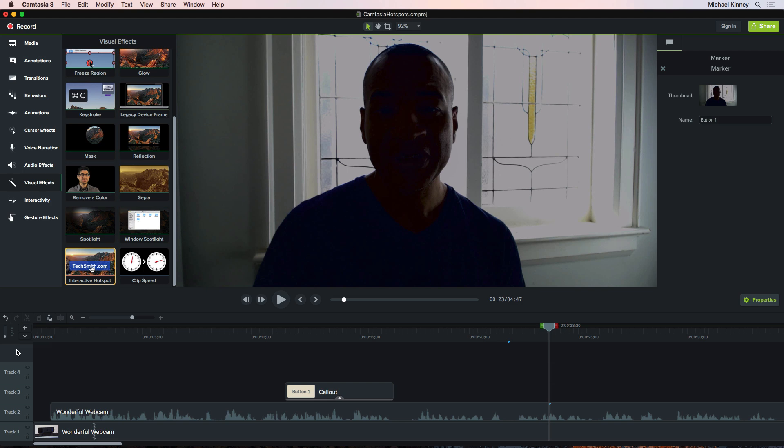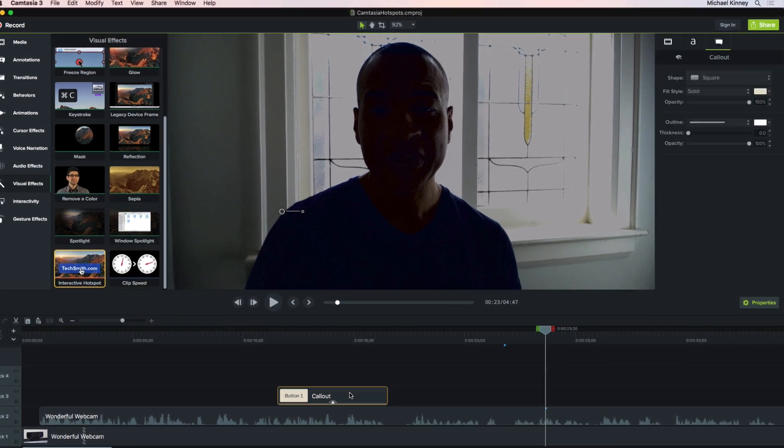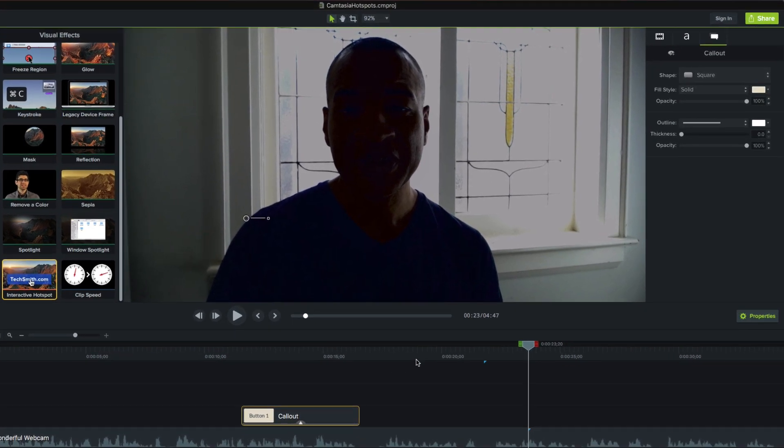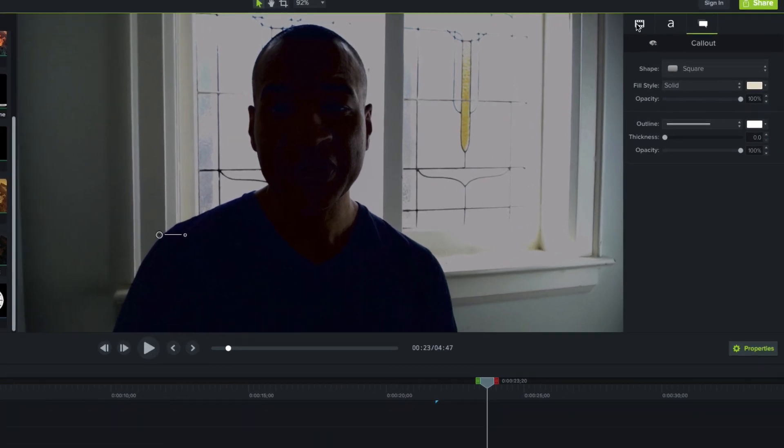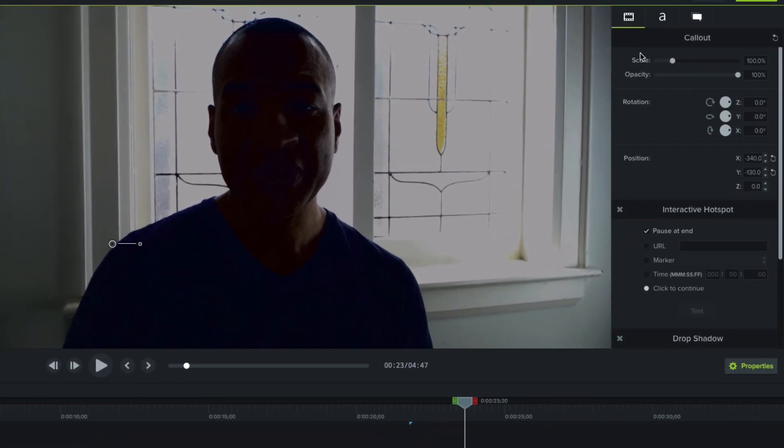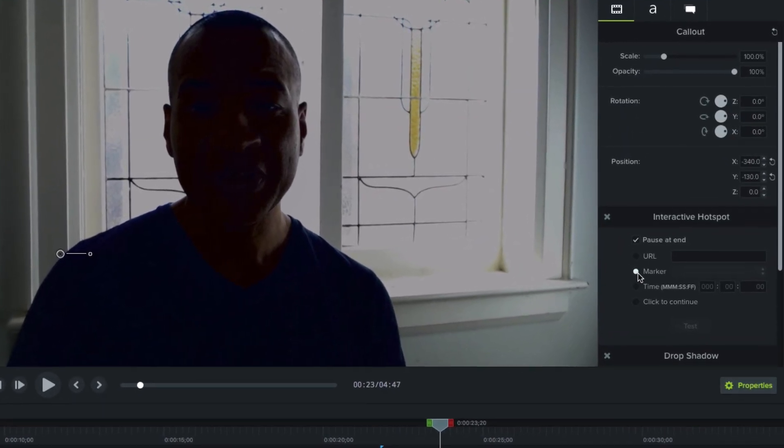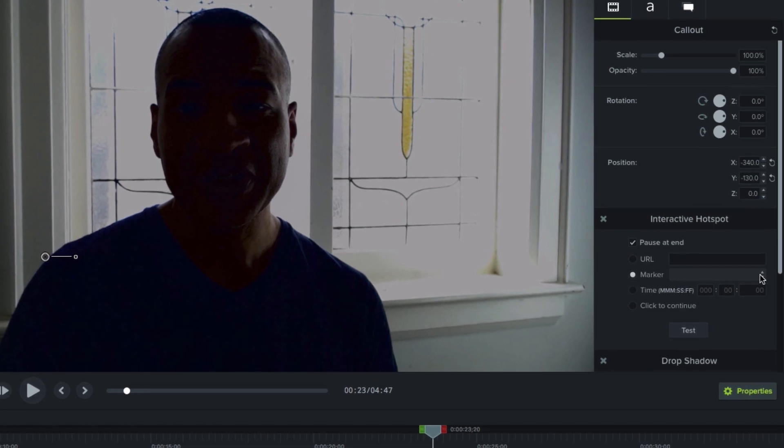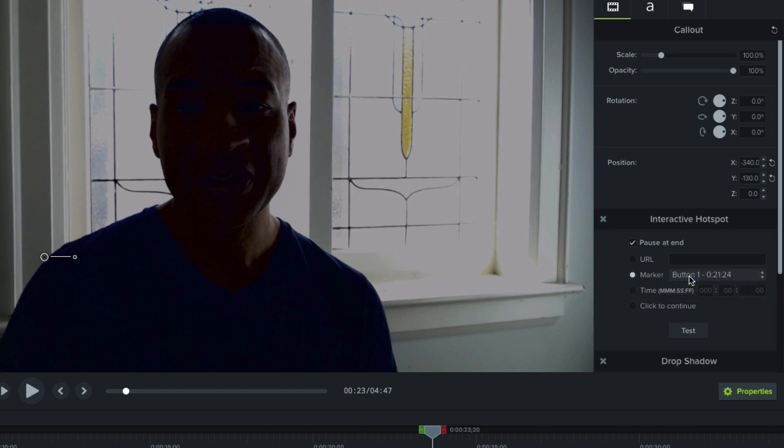Now if I go back and select my callout hotspot to bring up its properties in the properties panel and select Marker, you'll see this drop down menu that displays all the markers in your project. So here's the marker we created, button 1. I'll select that. So when the user clicks the callout hotspot, the playhead will jump to the button 1 marker.